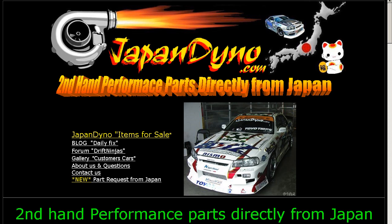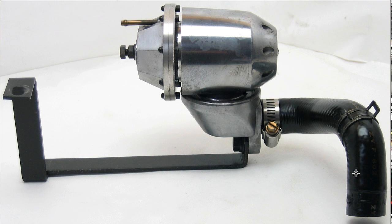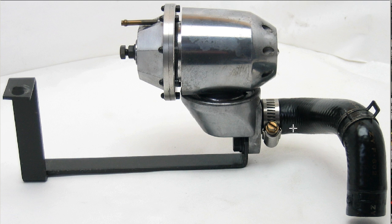Japan Dino, the best of Japan to you. Howdy, this is Andy of Japan Dino, and I have for you an HKS Super SQV blow-off valve.